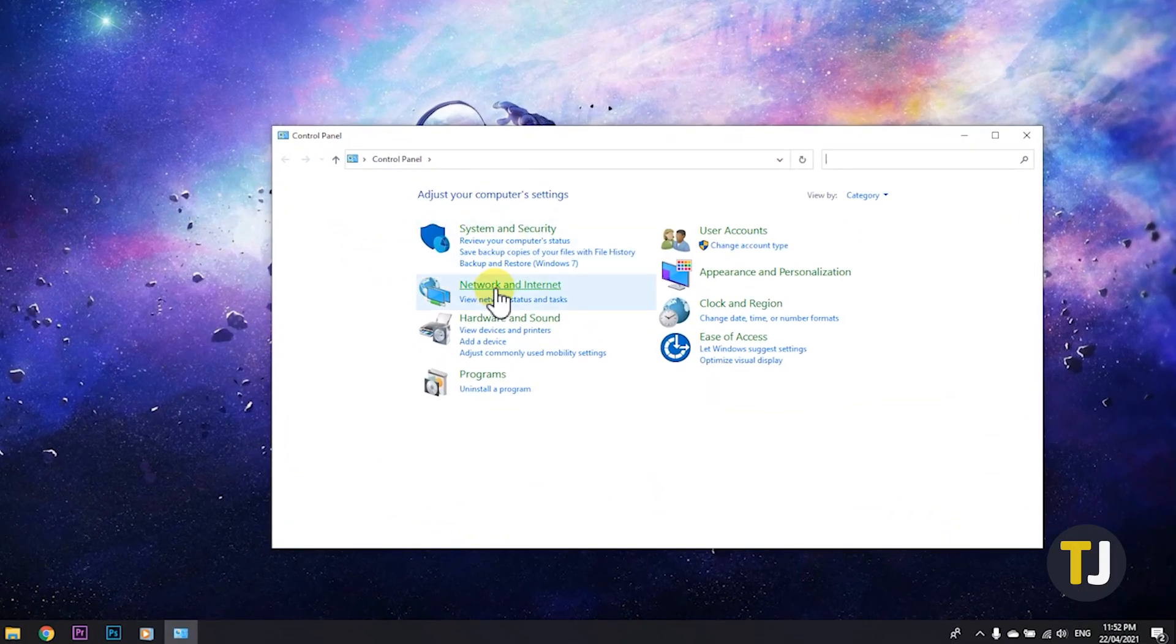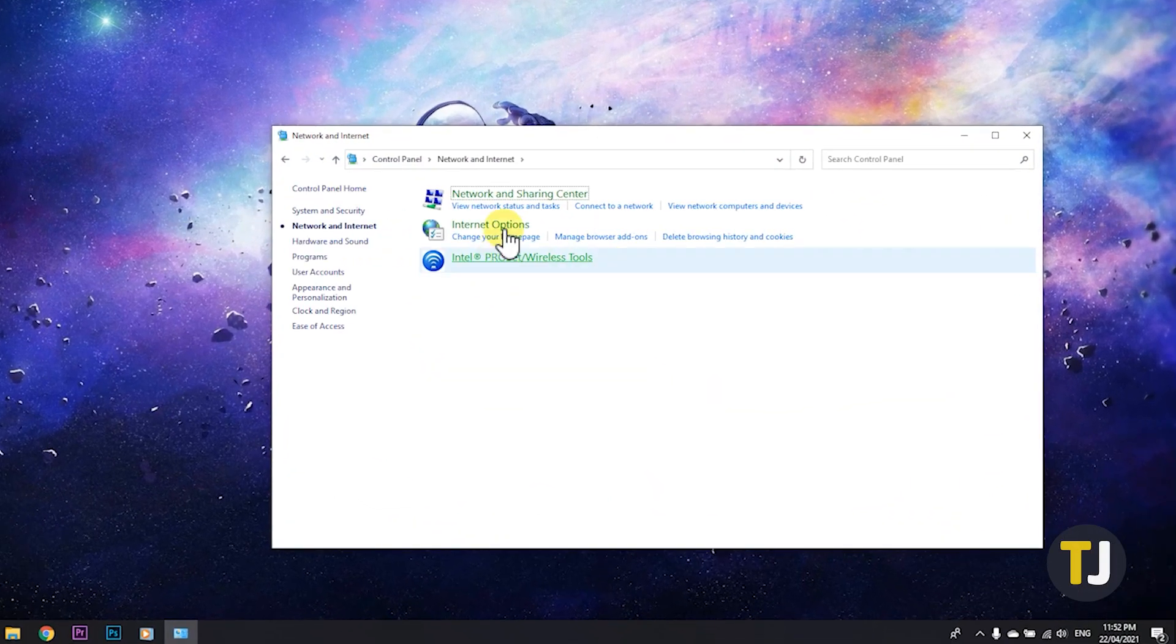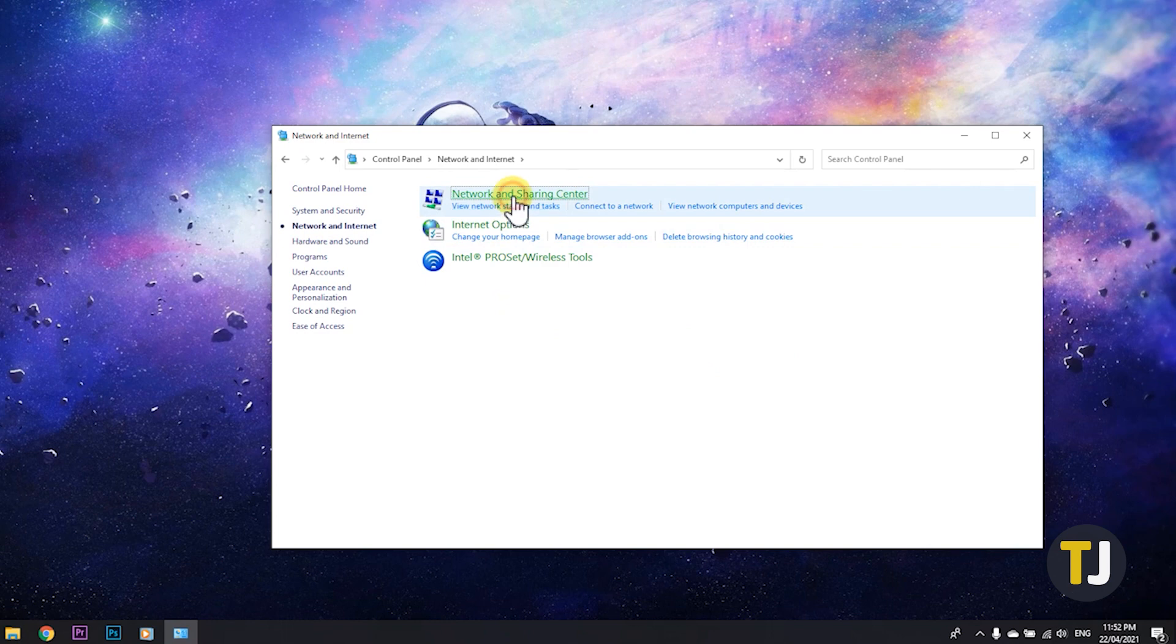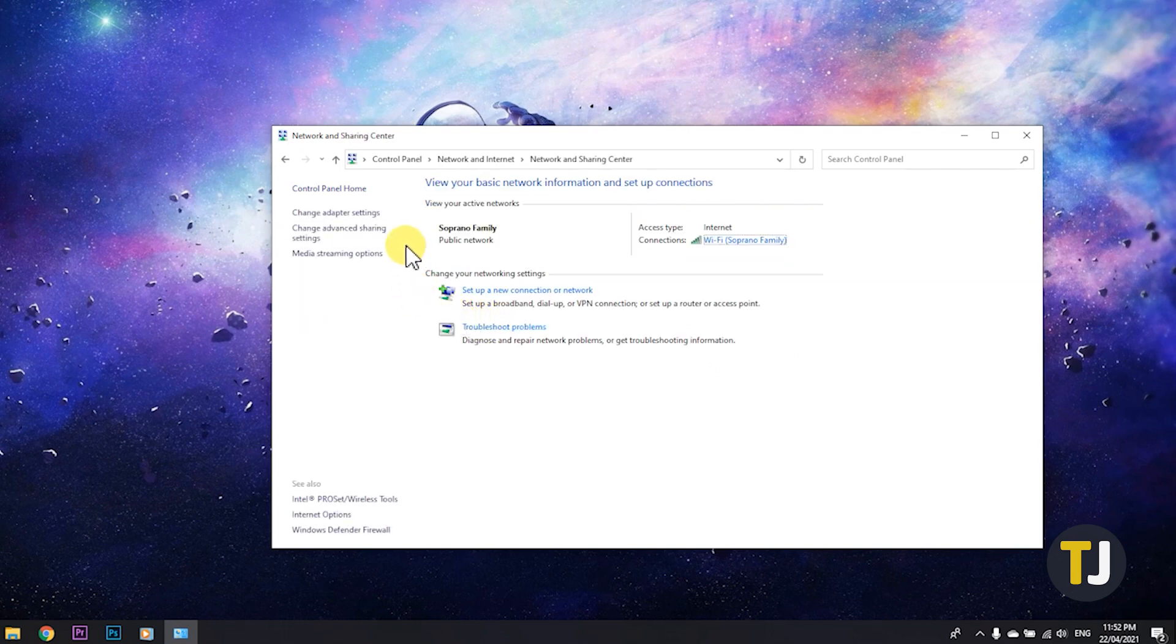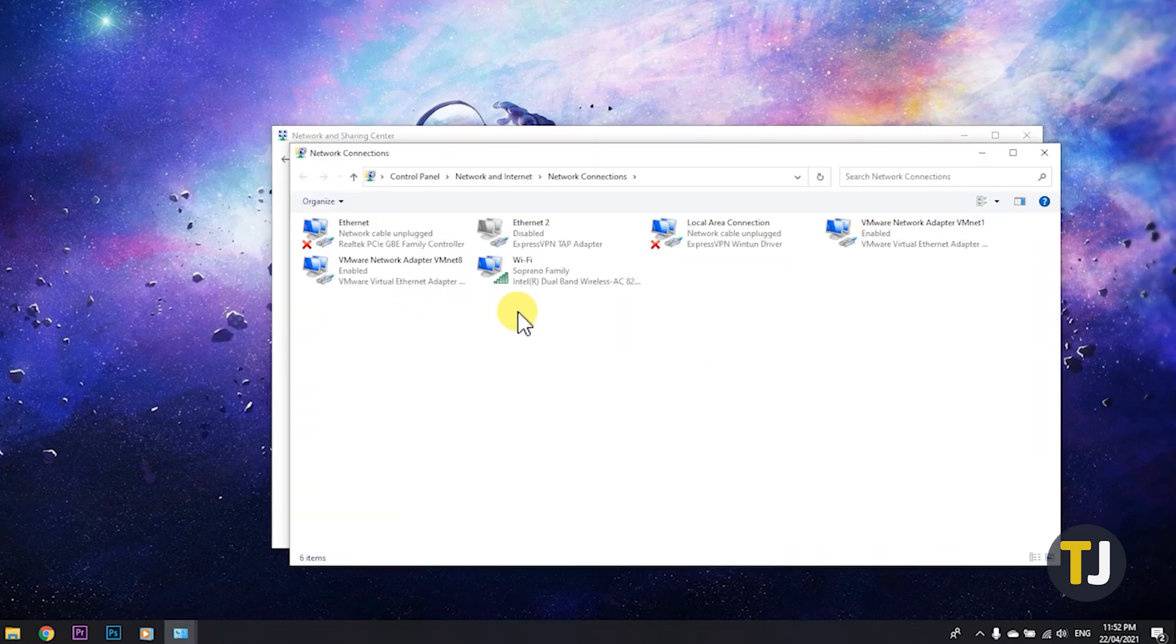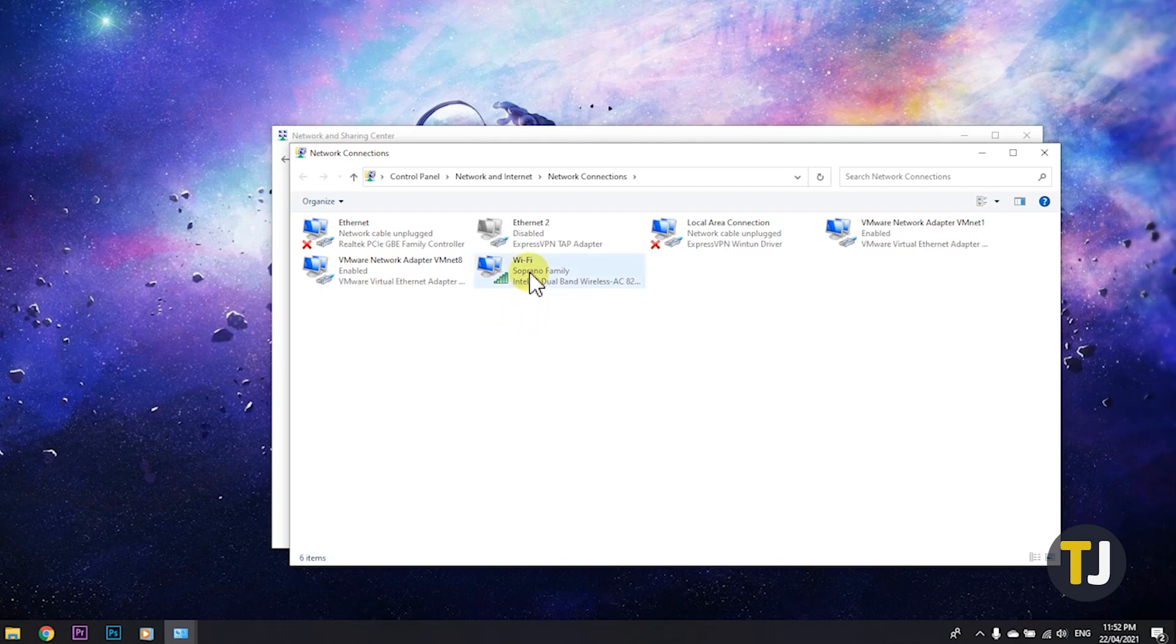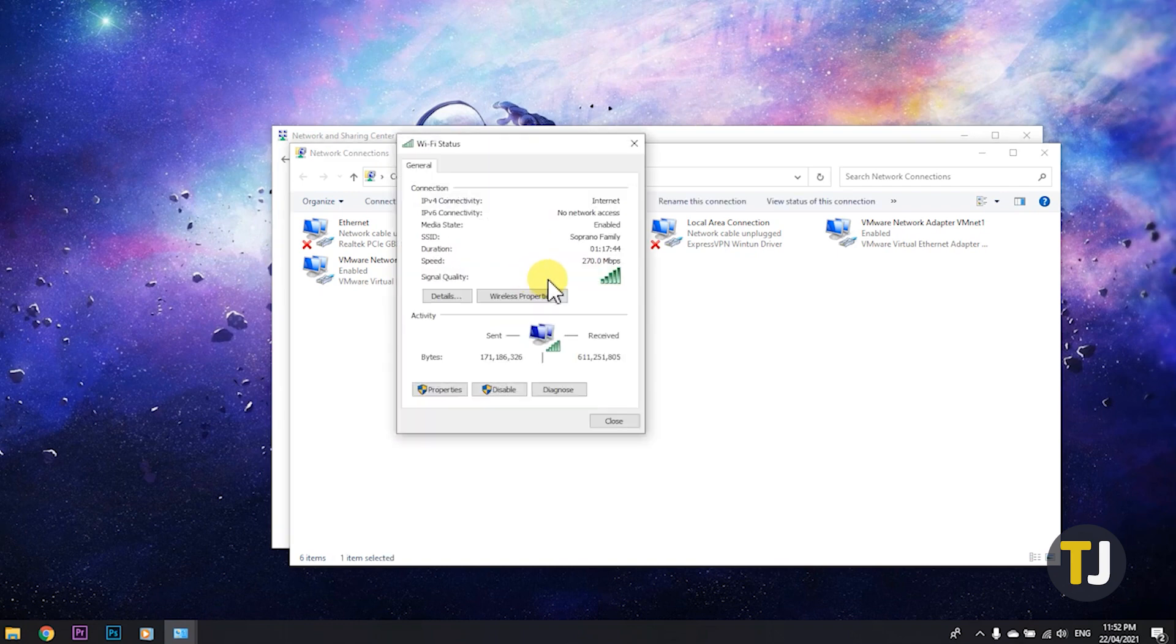Once that's up, click on network and internet, then on network and sharing center. On the menu to the left, click on change adapter settings, then double click on the connection you're using once your list of connections opens up on screen.